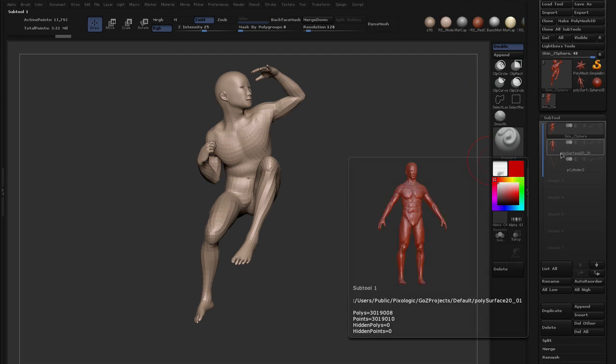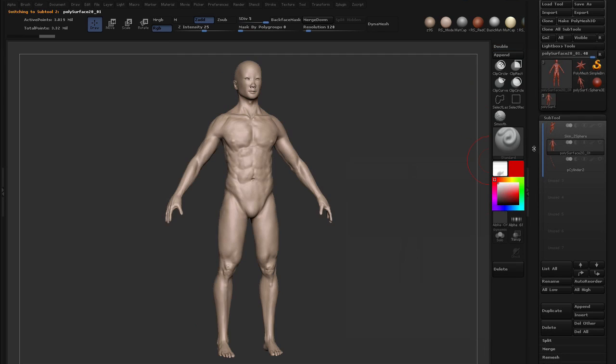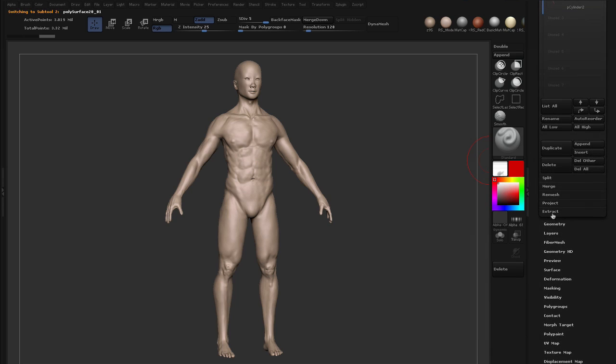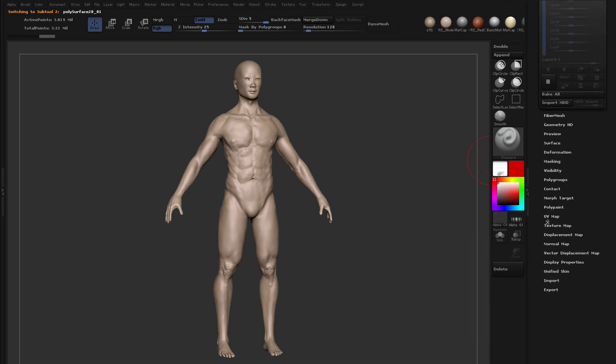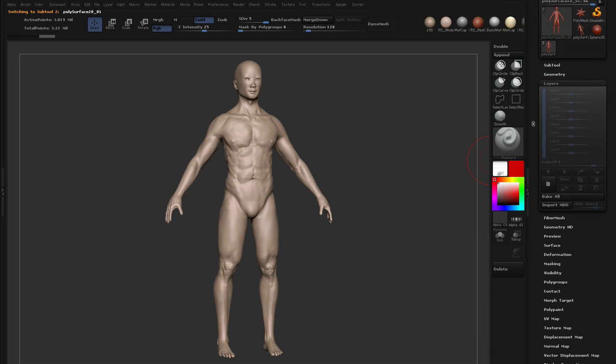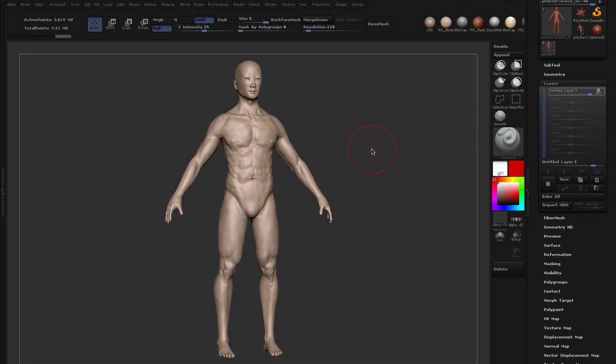Then you want to go to your detailed mesh and go down to layers and in the layers palette you just want to create a new layer. And it's important that you create a layer on the subdivision level from which you want to transfer the detail from.